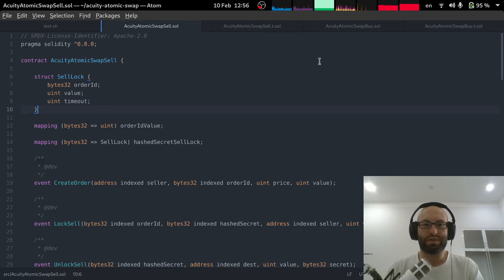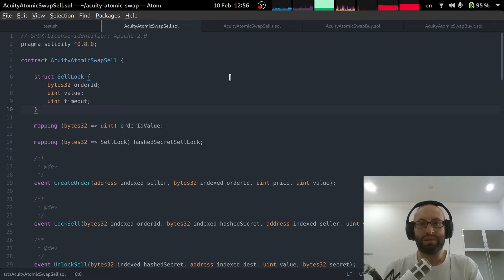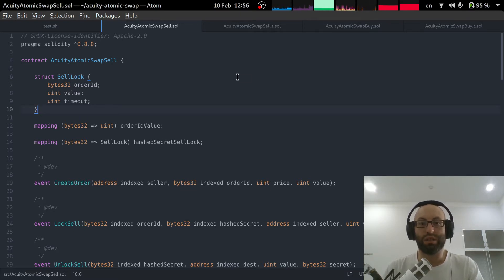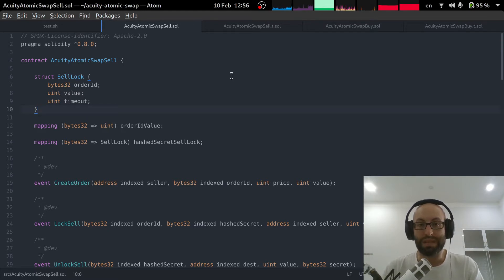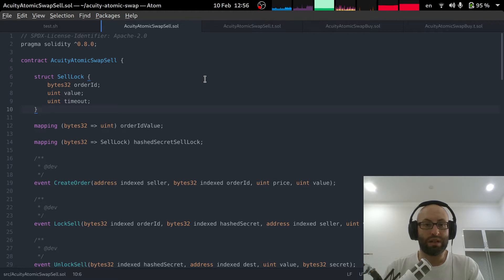Welcome to the latest Acuity update. It is 10th of February 2021. I'm Jonathan Brown, founder of the Acuity fully decentralized social media platform. And today I'm going to give you another deep dive.